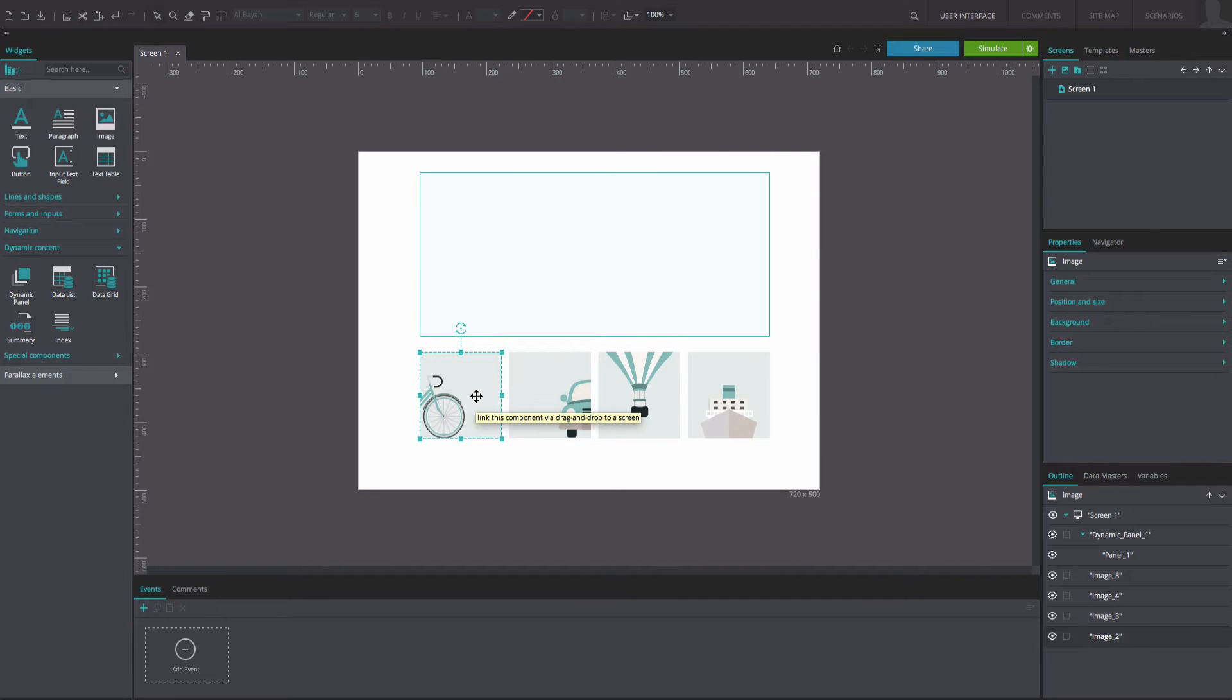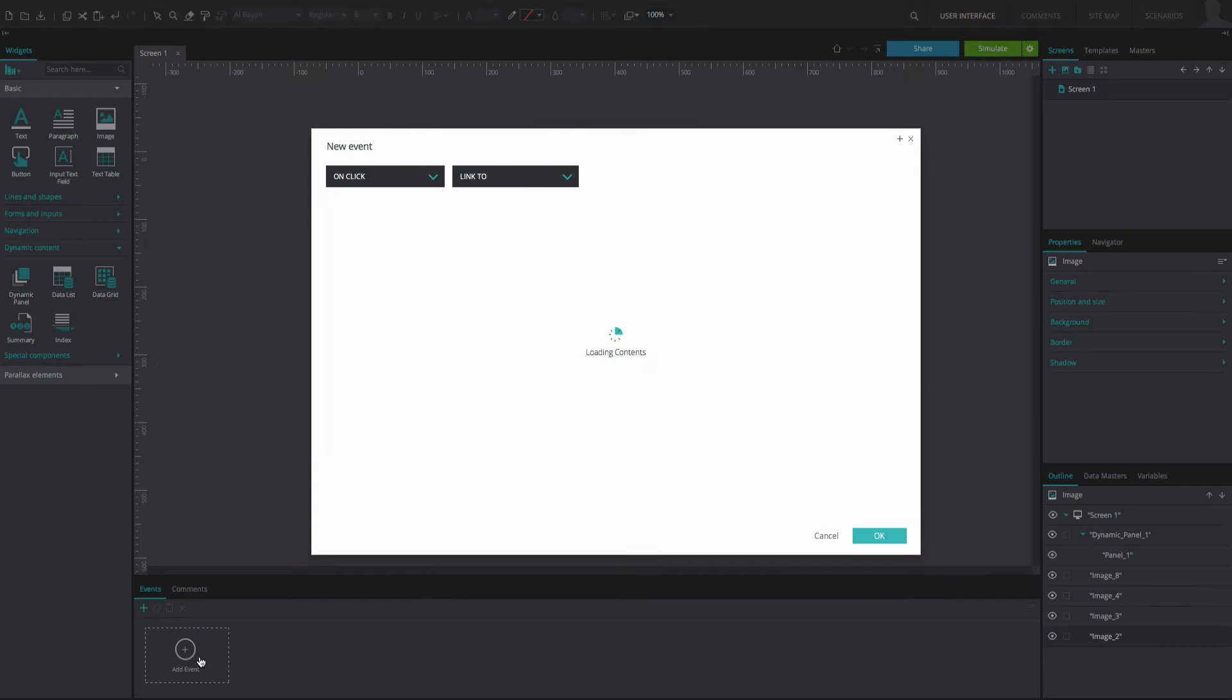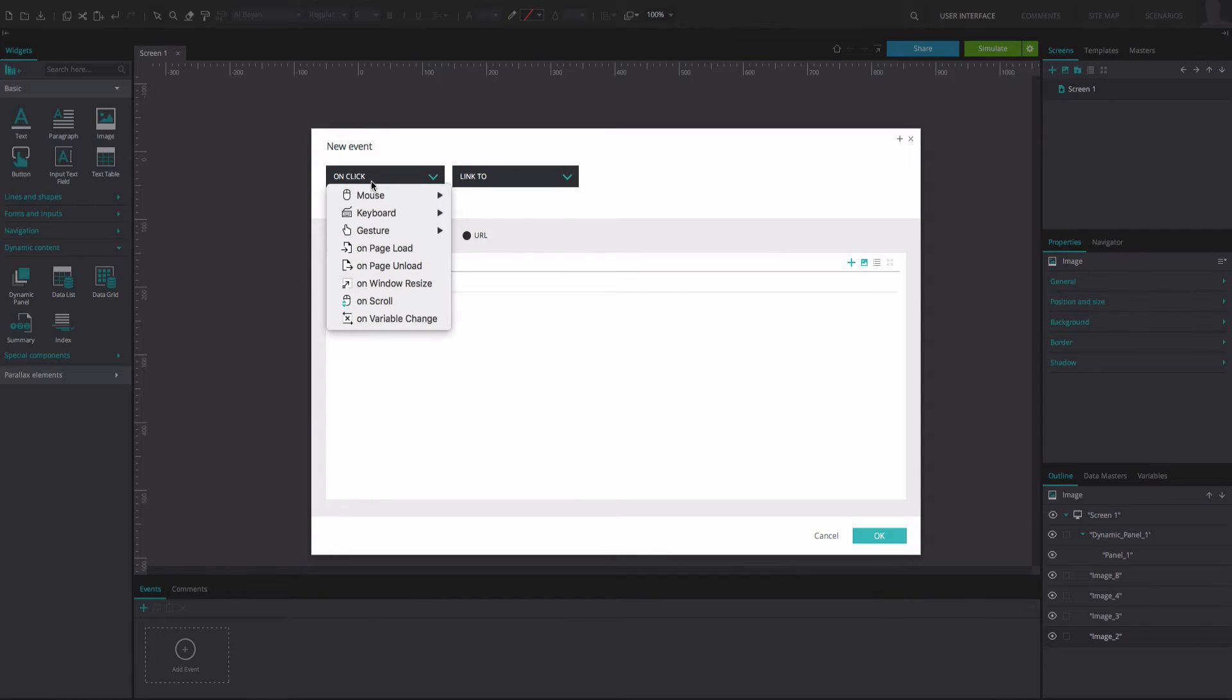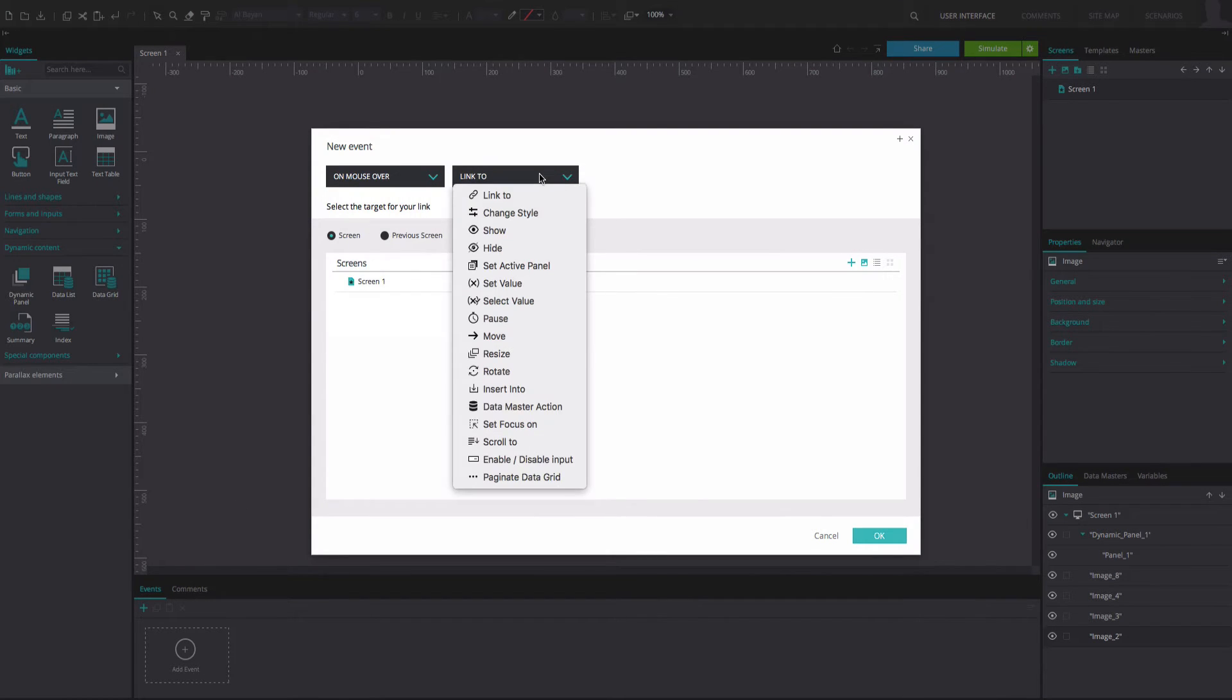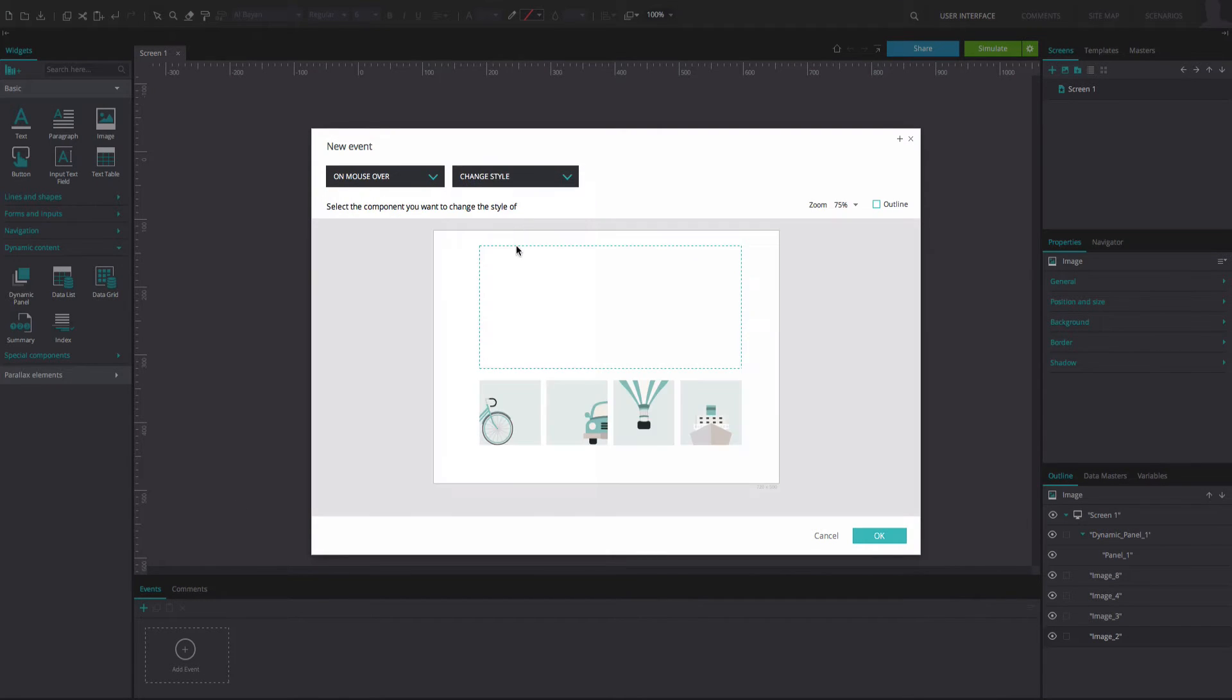Select the image on the far left and go to the events tab. Add an on mouse over and change style event. Select the dynamic panel as the element you wish to change the style of.